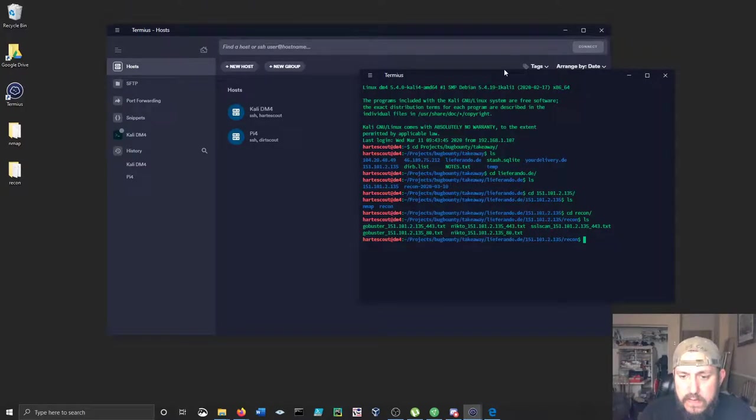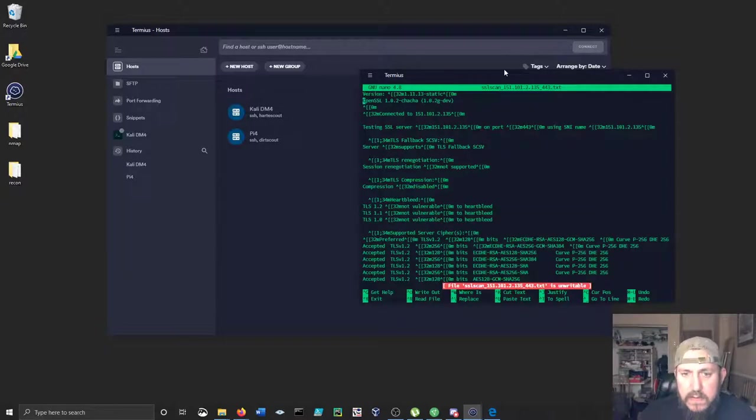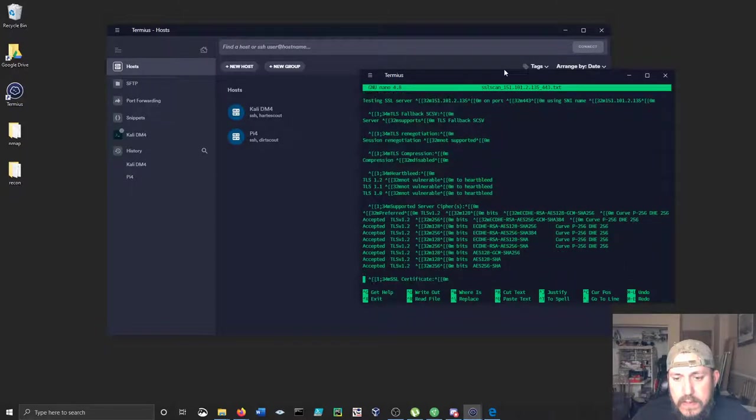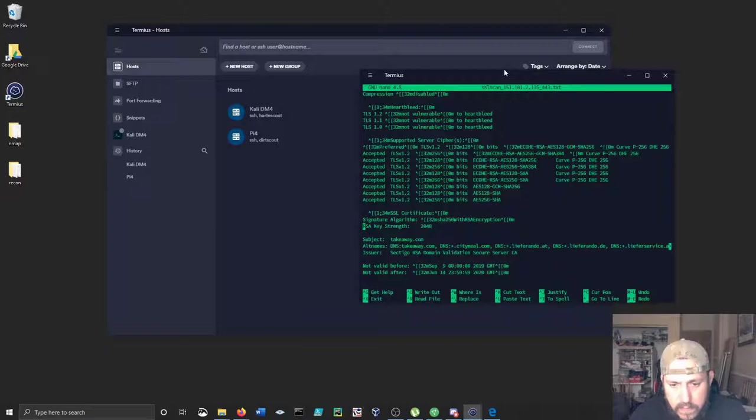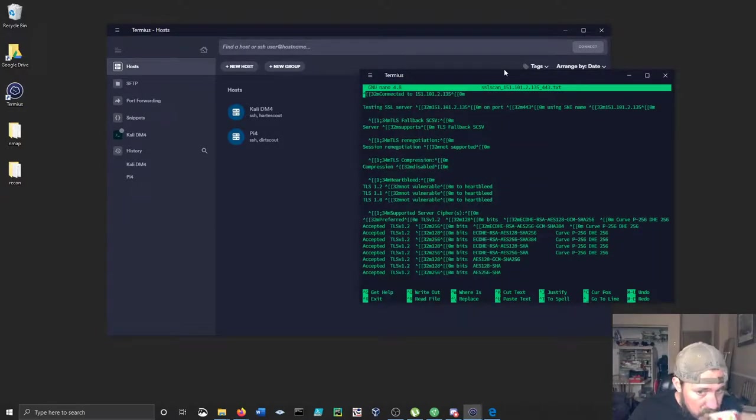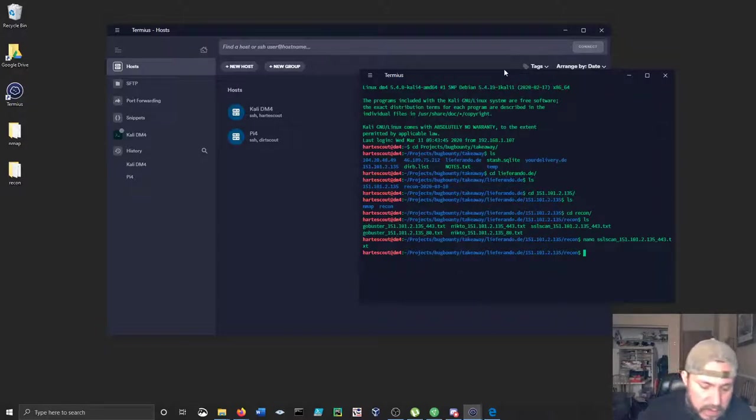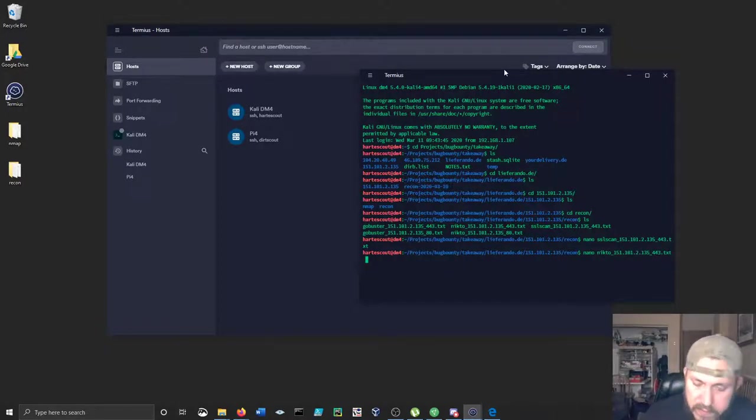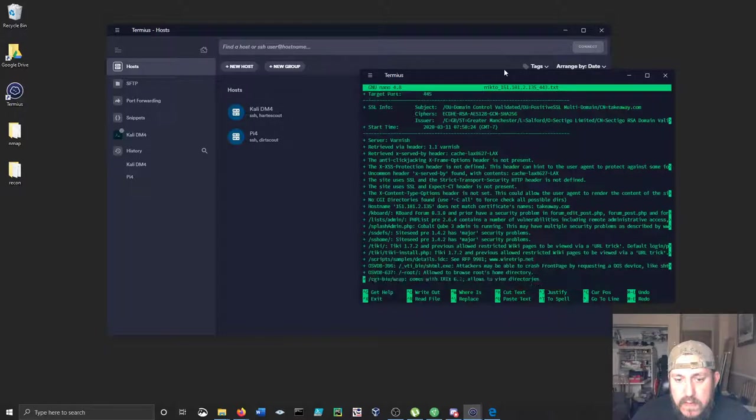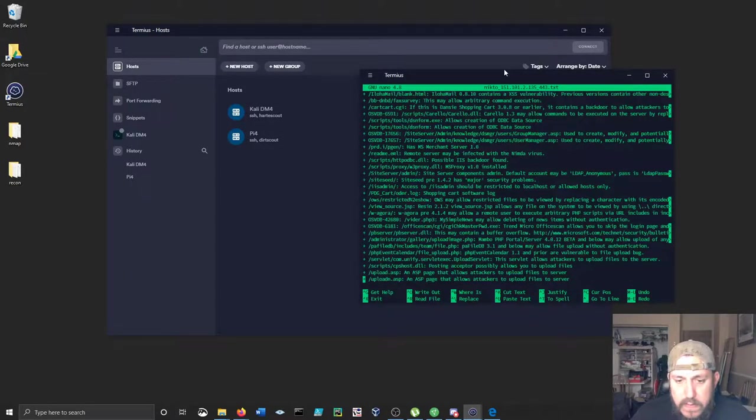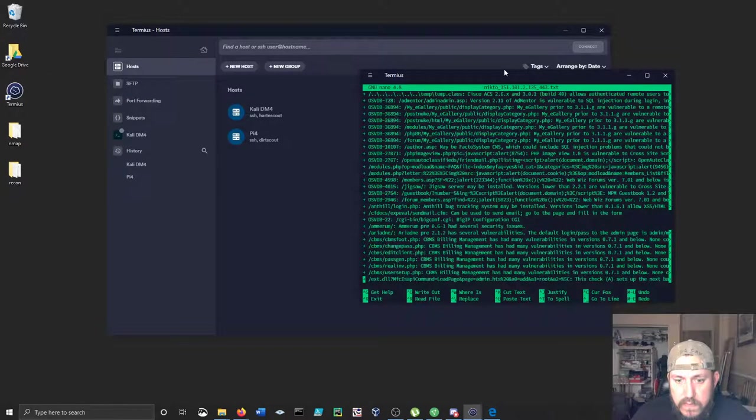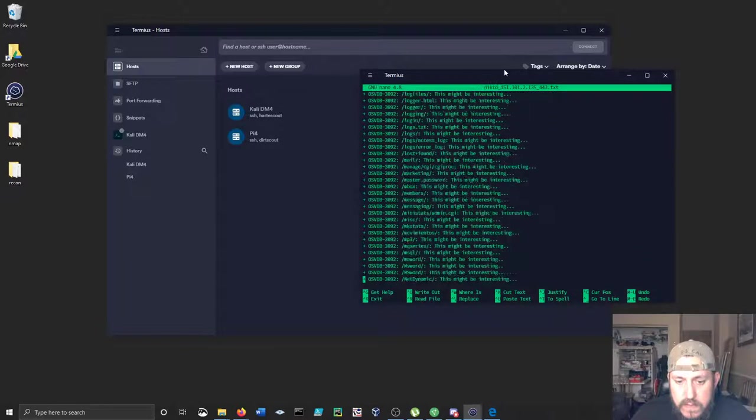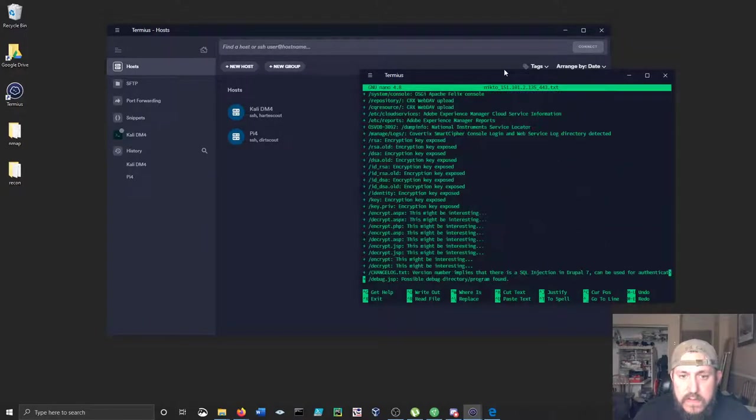So this is the scanner running right now. Let's just nano to it and see what happened with the SSL scan here. You can see the results here of their OpenSSL. Pretty strong, nothing really that I would pay attention to at the moment. But here's a good one - I like the nikto scans. I was looking at the 443 here, so this is HTTPS. There is a lot here.